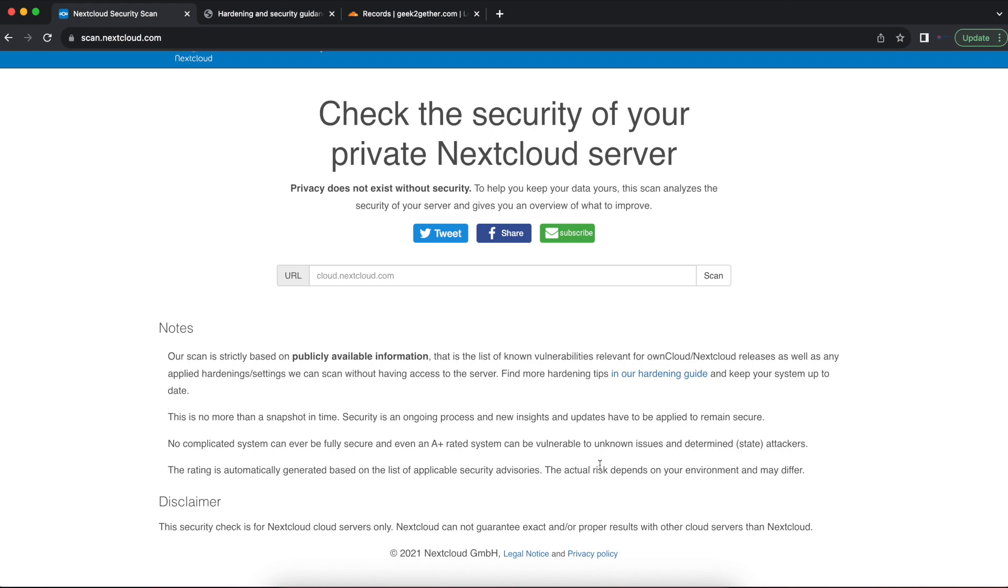Nextcloud has a security scanner for Nextcloud server that can tell you if your Nextcloud configuration meets the standards or meets the hardening guide standards provided by Nextcloud.